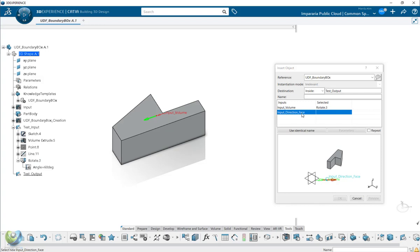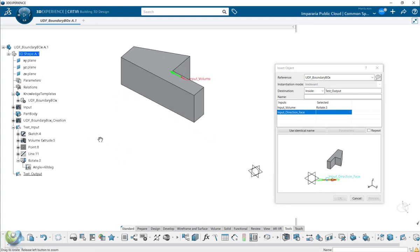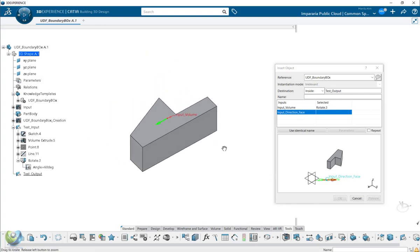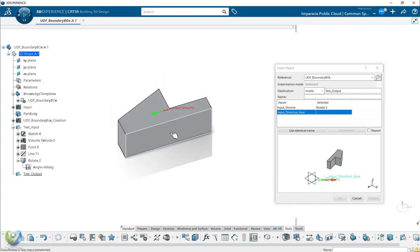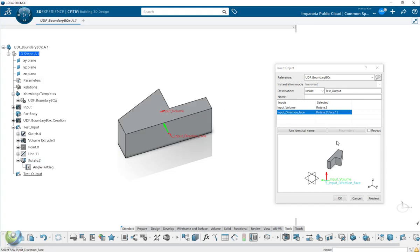And second input will be the direction of the base. Which direction you want to meet the boundary. So normally you can select one of the faces of the input volume.